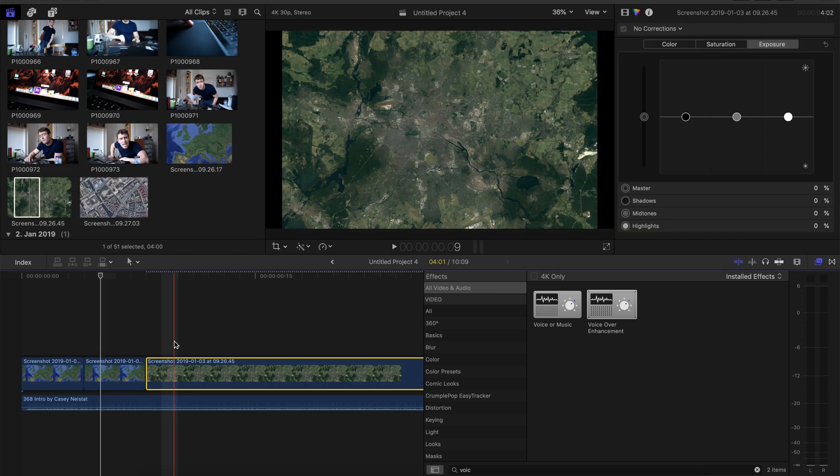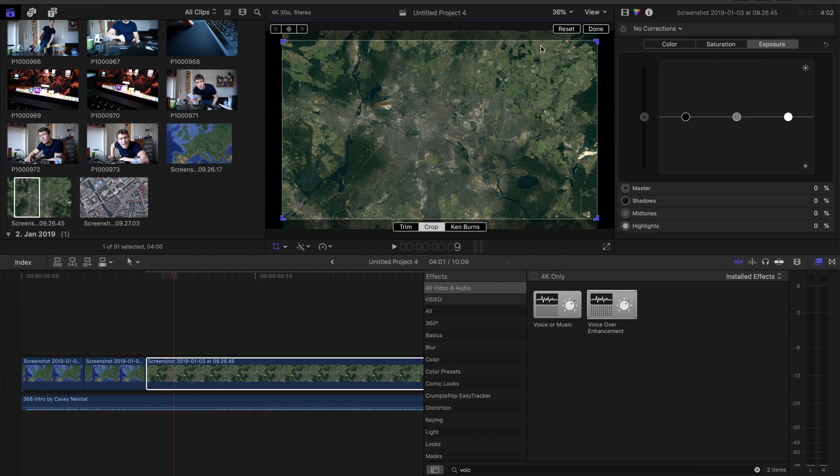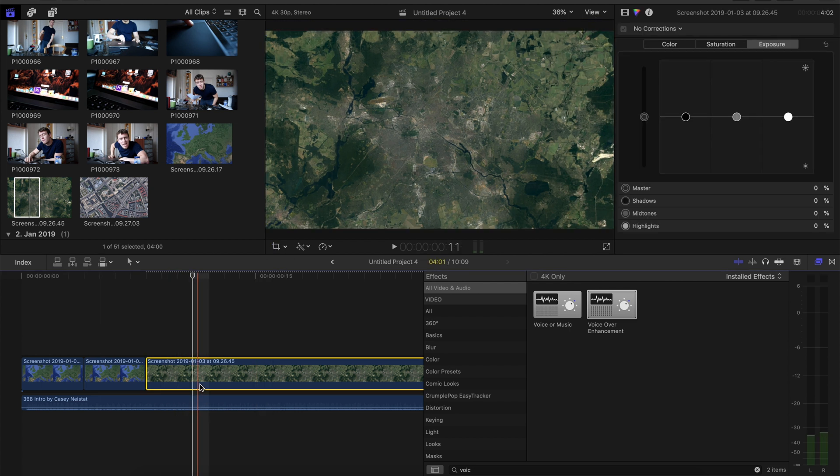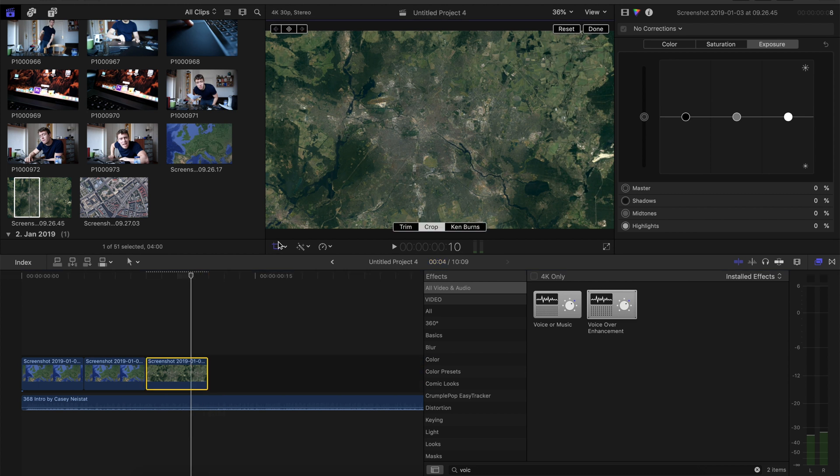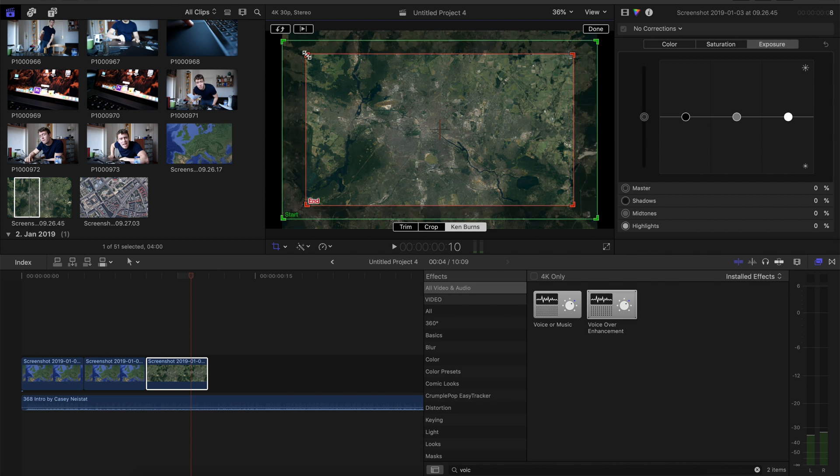Now take the next screenshot, put it into your project, make it to 16x9. And this one we also only make 4 frames long. Apply the Ken Burns effect, switch the starting and ending frame if the starting frame is not the wider one. Just like that.